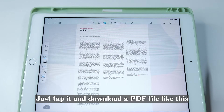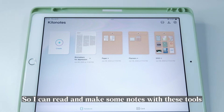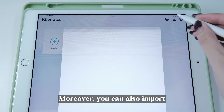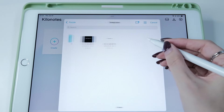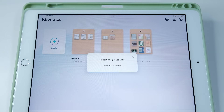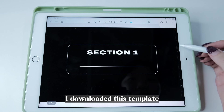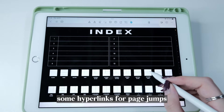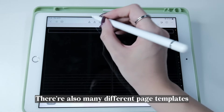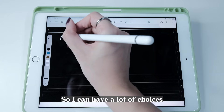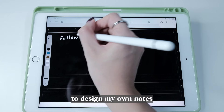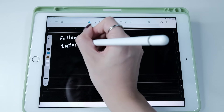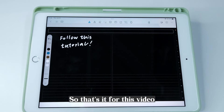I often import PDF files using this button — just tap it and download a PDF file so I can read and make notes with the tools, then put it together into one folder. You can also import notebook templates. I downloaded this template from the creator Komichi, and the template includes some hyperlinks for page jumps. There are also many different page templates so I can have lots of choices to design my own notes, and you can import more templates you like to Kilonotes.